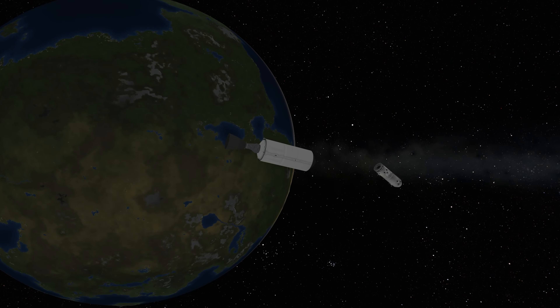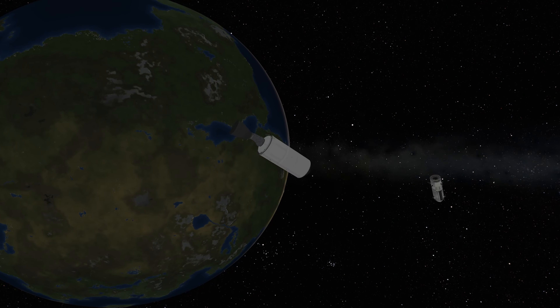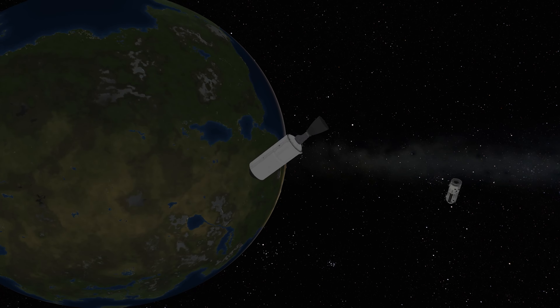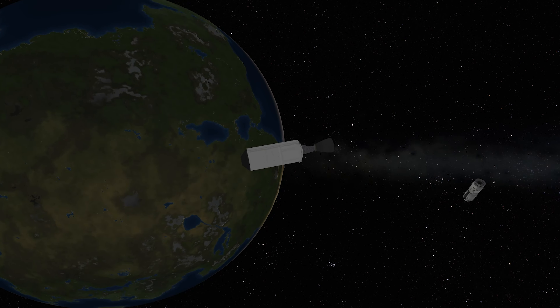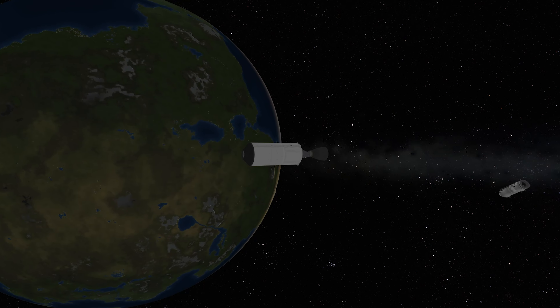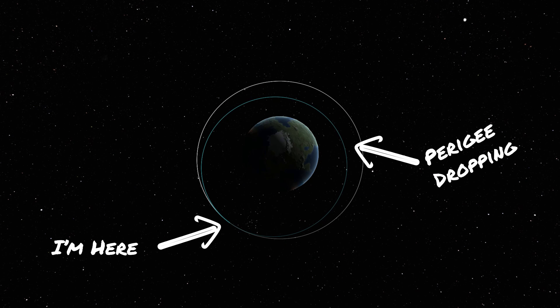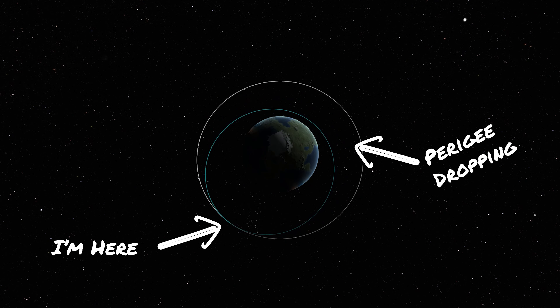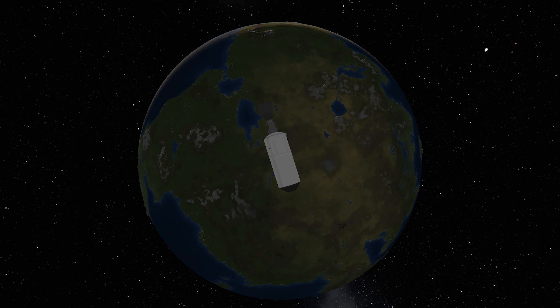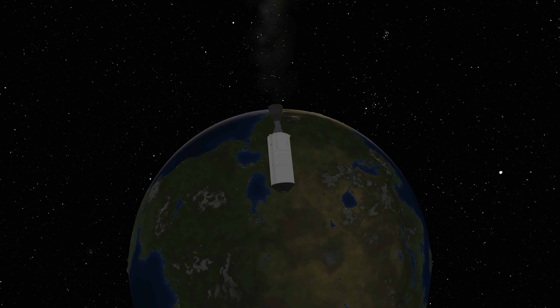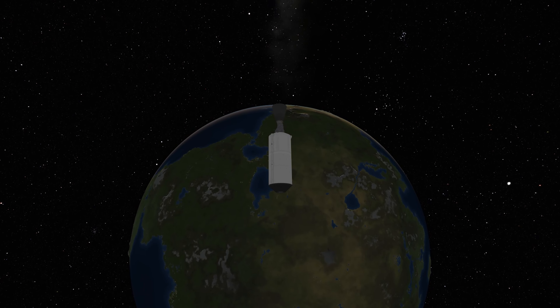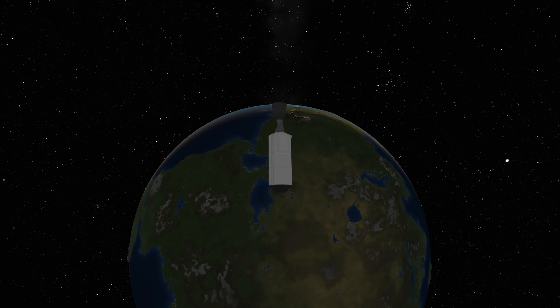Do we always need to do a circularizing burn? Not necessarily. Some missions might be fine with an elliptical orbit, like certain Earth observation satellites. But for others, like communication satellites, a circular orbit is usually ideal. Sometimes the spacecraft does the actual circularizing burn, but today we're going to do that with our upper stage of this mock Falcon 9 rocket. We're going to fire our engines at apogee — and why at apogee? It's all about efficiency: at apogee we're moving the slowest, so a small boost here has a really big effect on our orbit's shape. It's the best way to get the job done without wasting fuel.